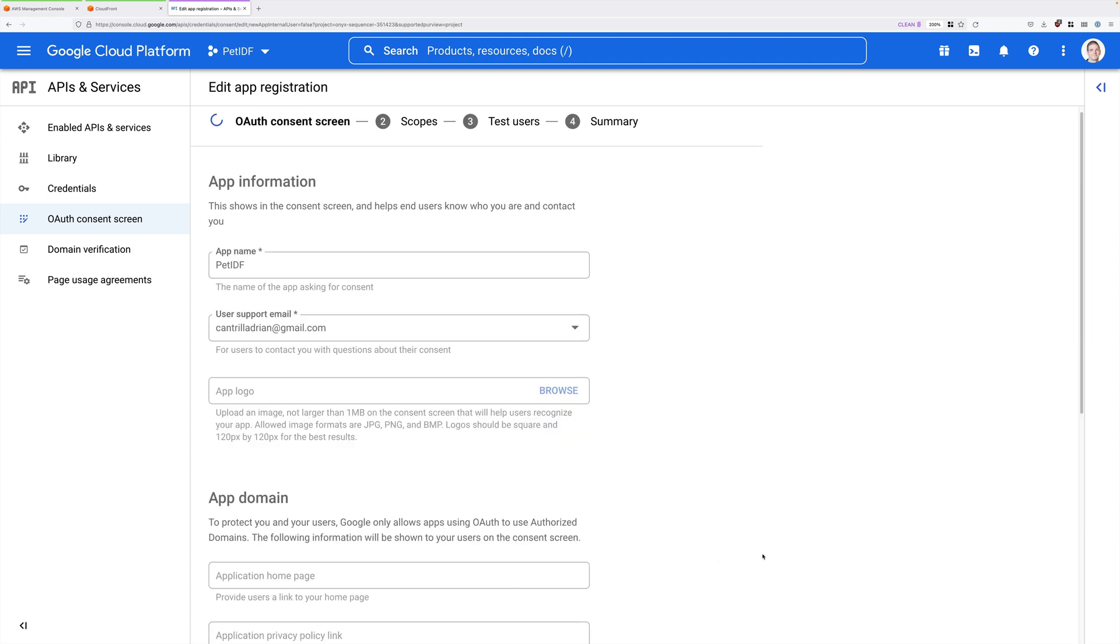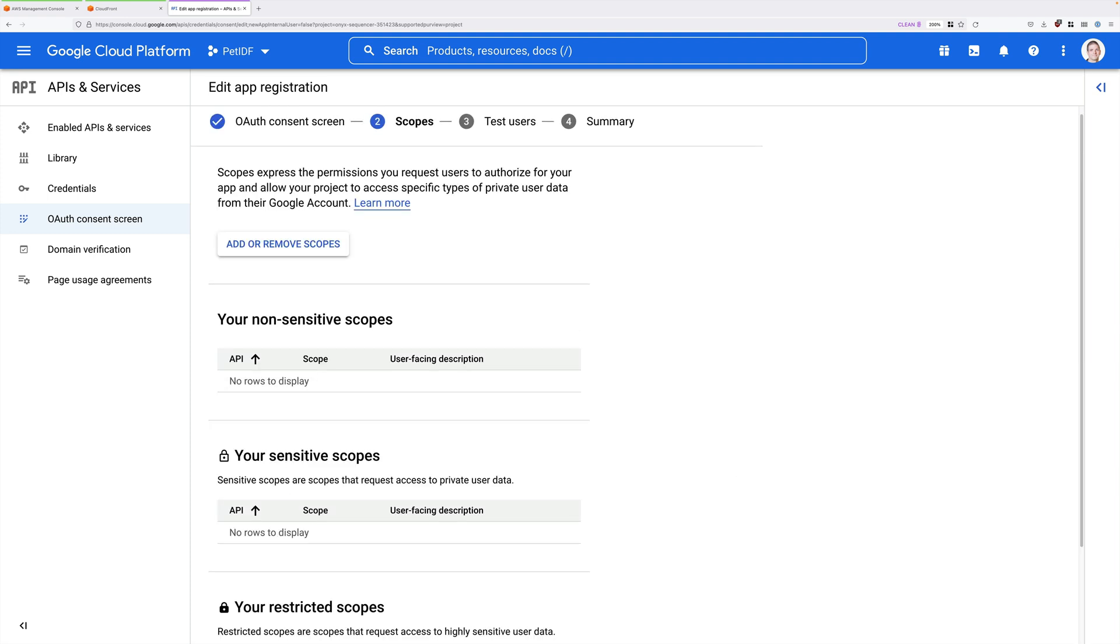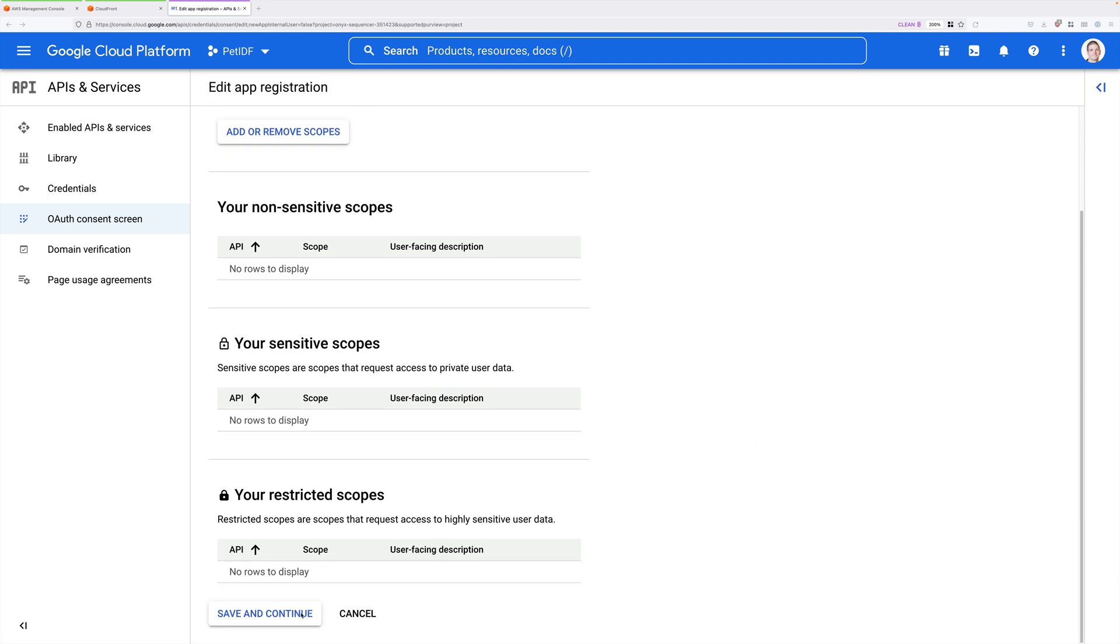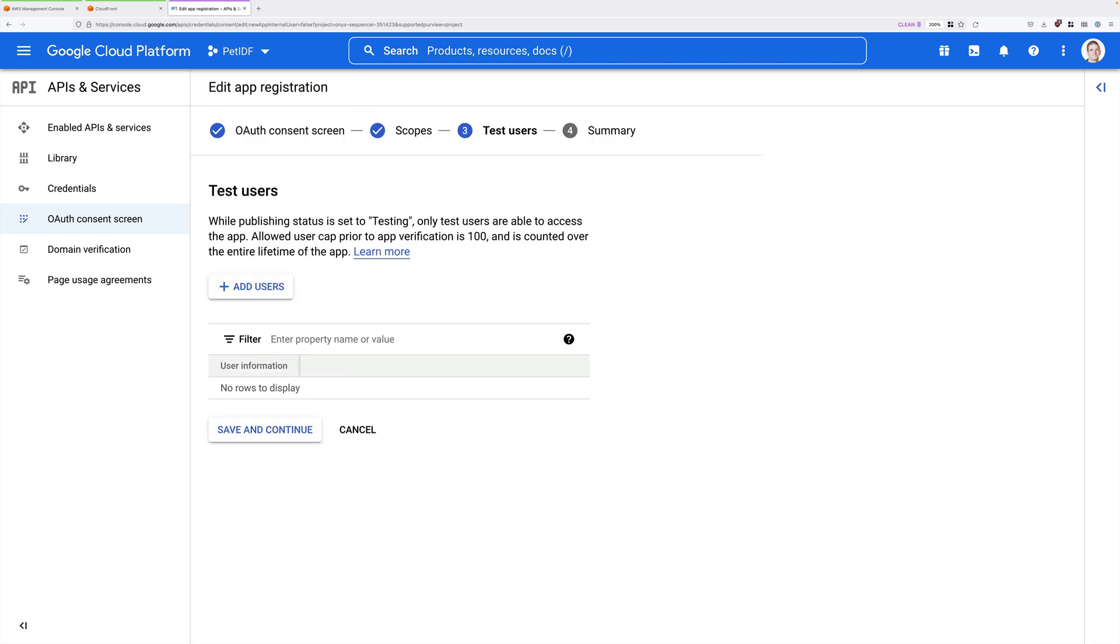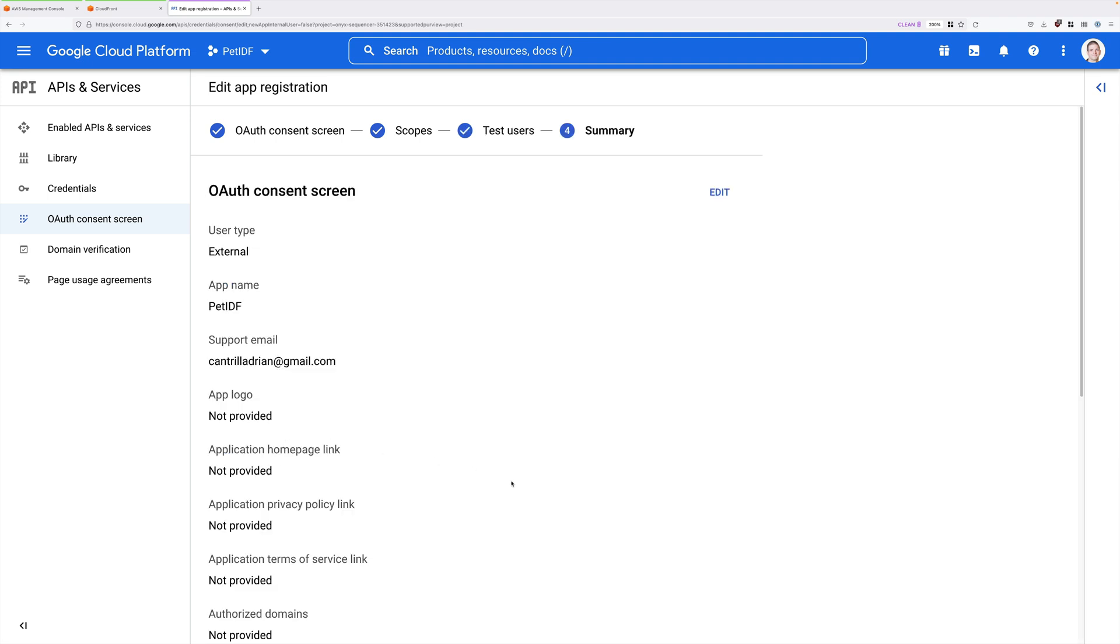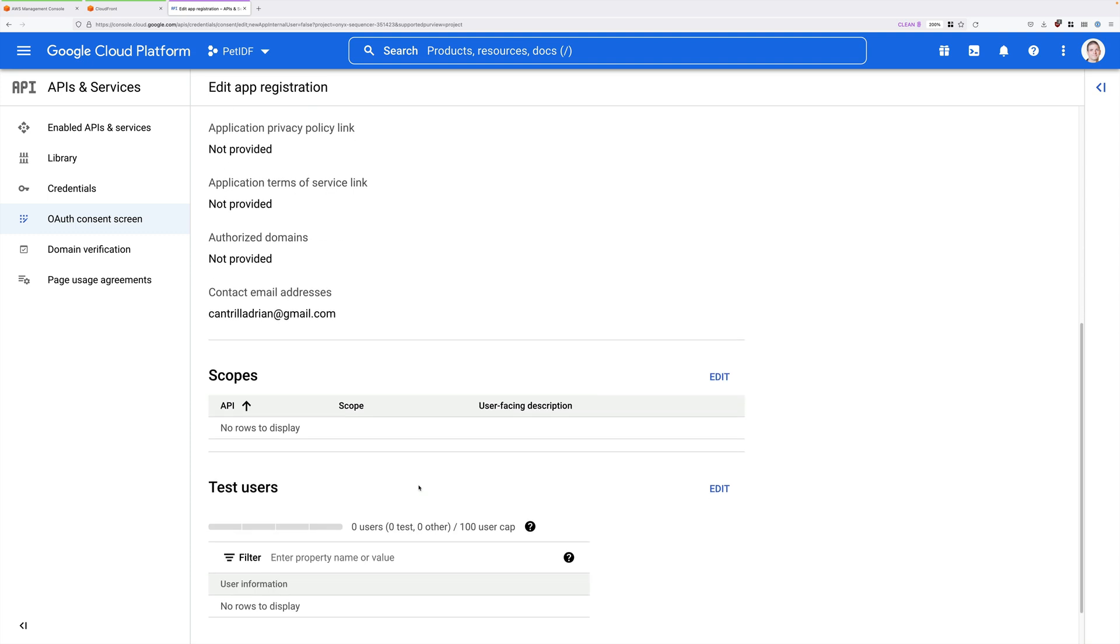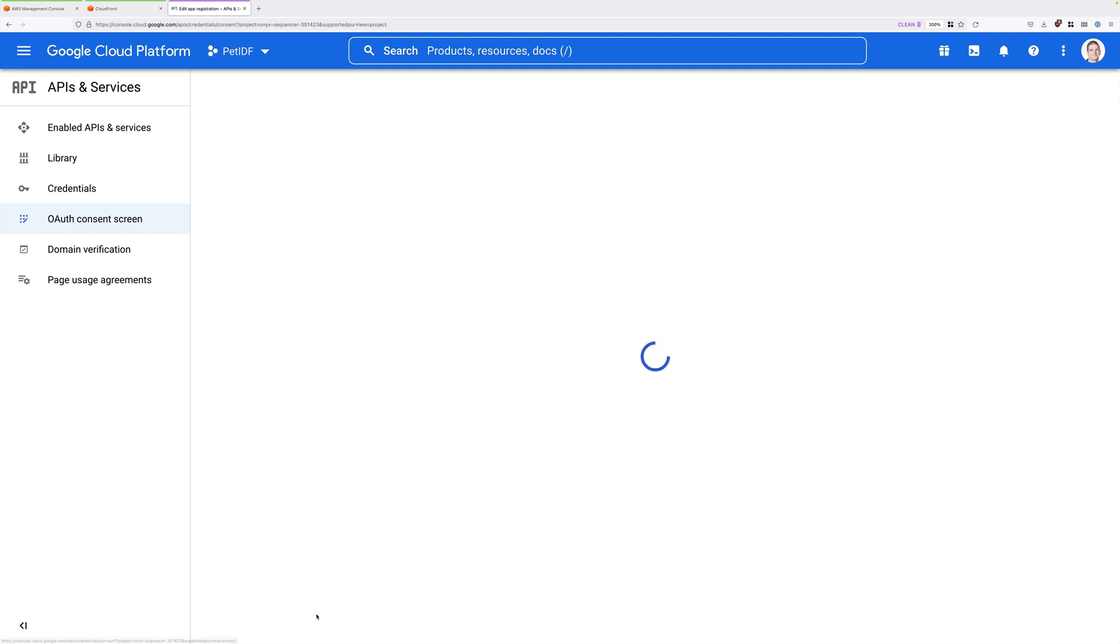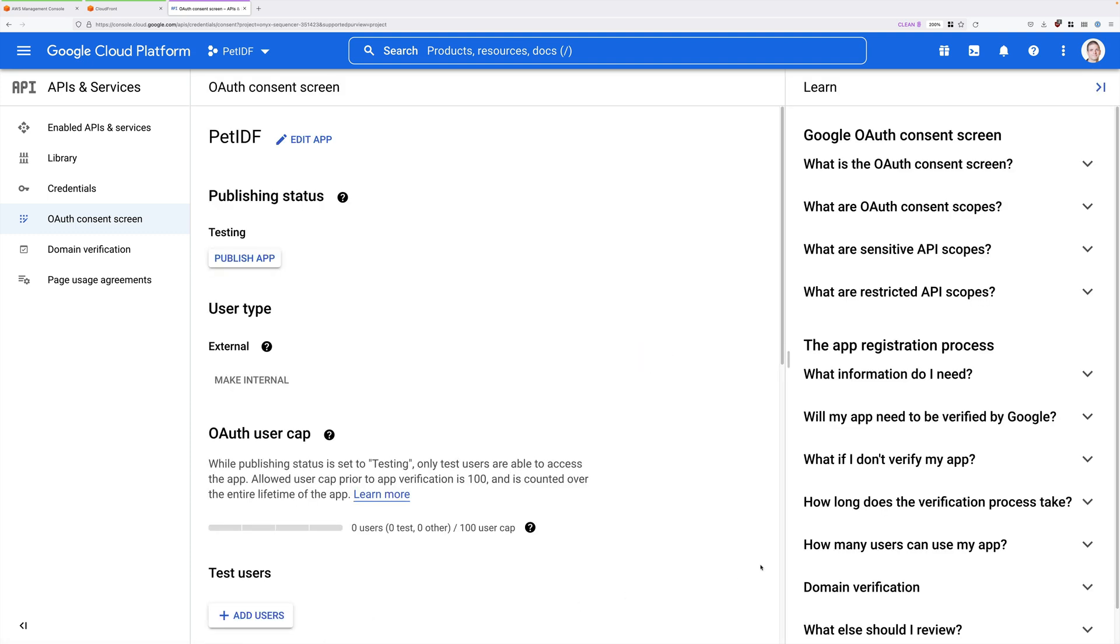We don't need to make any changes on the Scope screen. So scroll down to the bottom and click Save and Continue. We don't need to enter anything on the Test Users screen. So again, just go ahead and click on Save and Continue. And then on the Summary screen, we can scroll all the way down to the bottom and just click on Back to Dashboard. And that's the Consent screen which has been configured.